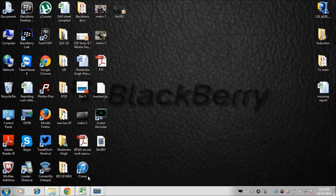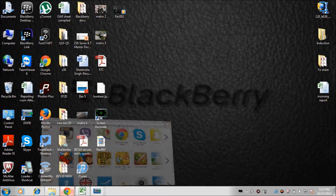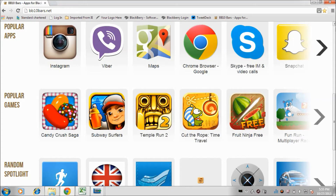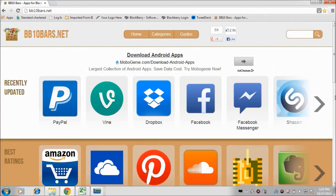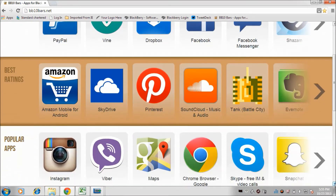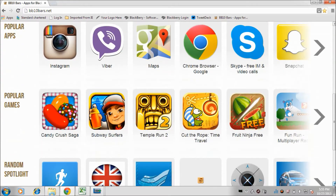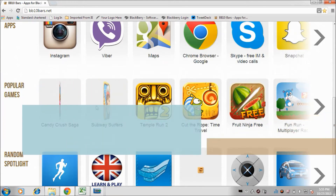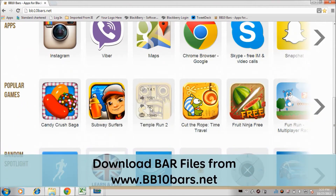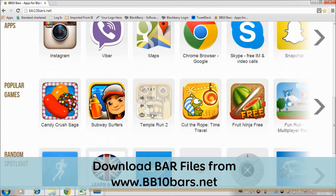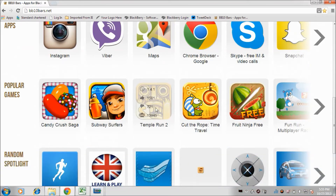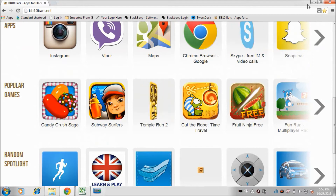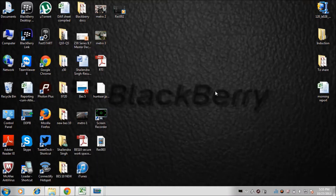You can download .bar files for your device from a simple website. I have already opened one website: bb10.bars.net. Here you have all the Android applications and games available for Android. Some popular games are currently working great on Android devices — for example, Temple Run 2. If you want to download Temple Run 2, click on it and the file will automatically download to your Downloads folder.